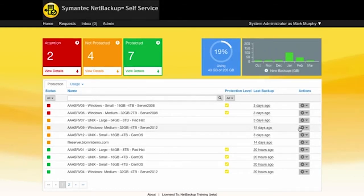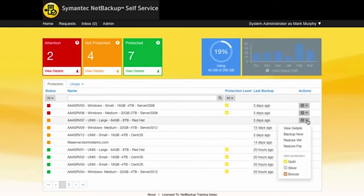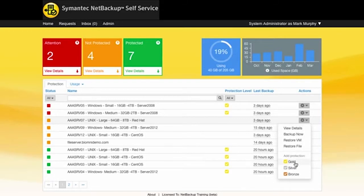So what I'm going to do first of all is go over onto the right. I'm going to select the cog and from here I'm going to go in and add this machine into a policy.